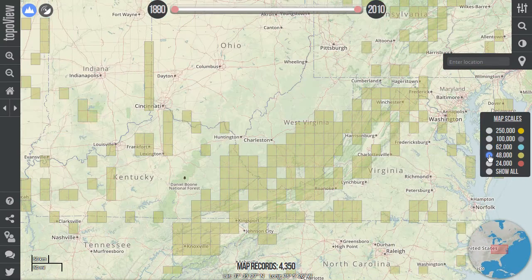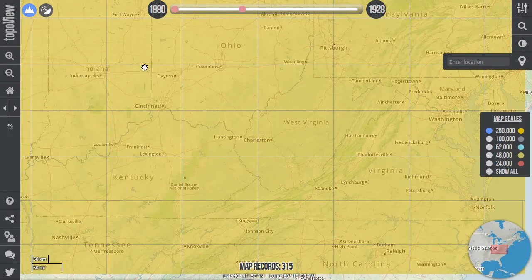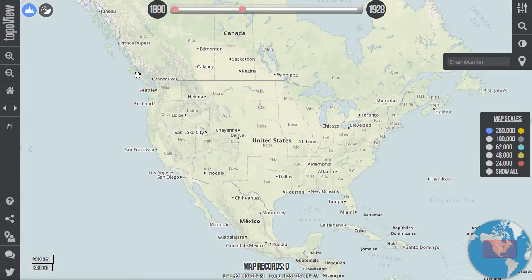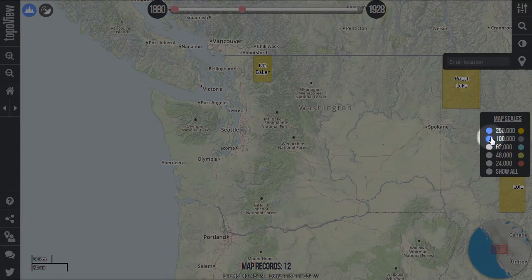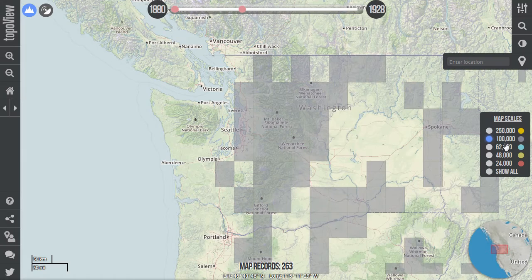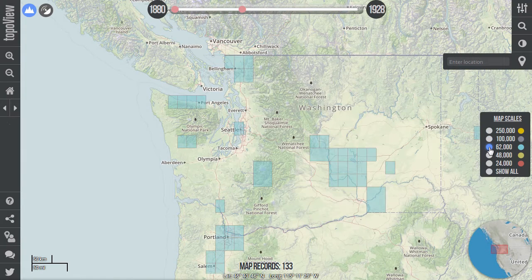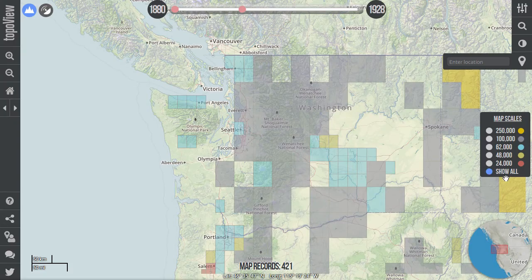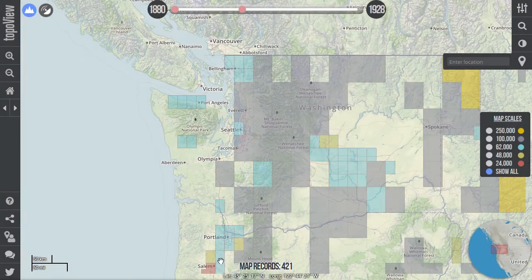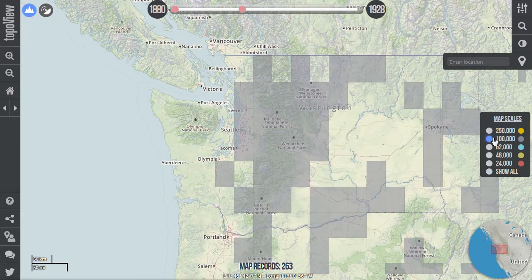In order to provide a useful but compact scale selector, we combine maps of similar scales into the bins that you see in the selector box. By clicking on the radio buttons in the map scale selector, we can see the distribution of maps at different scales around the Seattle area. The smaller the map scale number, the more detailed the map is, but the less area it covers. You can also see all maps at all scales by clicking the Show All button. Notice as we select a map scale, the map records counter at the bottom of the interface is updated to show the number of maps that are currently visible.